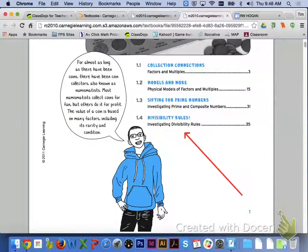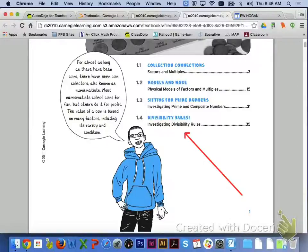Hi, class. In Chapter 1, we will be focusing on factors, multiples, primes, and composites. To start off Lesson 1.1, we will be looking at factors and multiples.